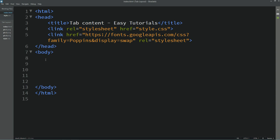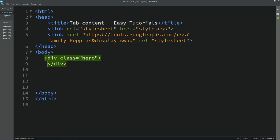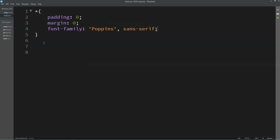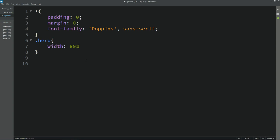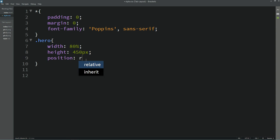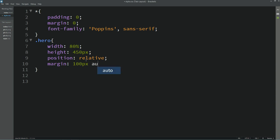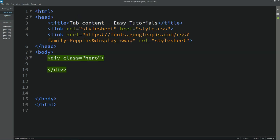Next, in the HTML file inside the body tag I'll create one div with the class name 'hero'. I'll copy that class name and add it to the CSS file. For this class we'll set width, height, position relative, and margin of 100px top, 100px bottom, and auto left and right.